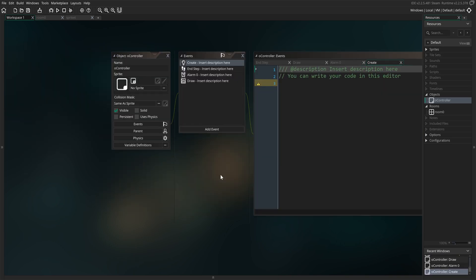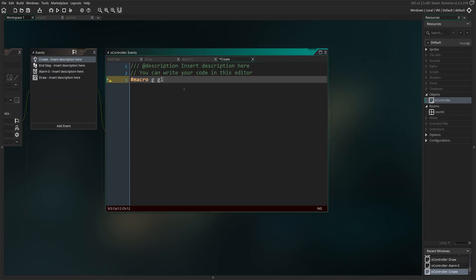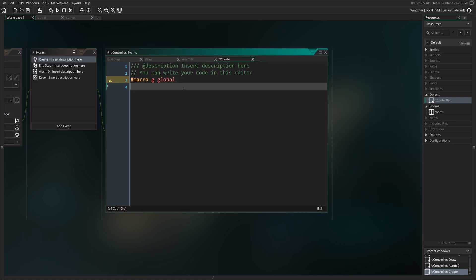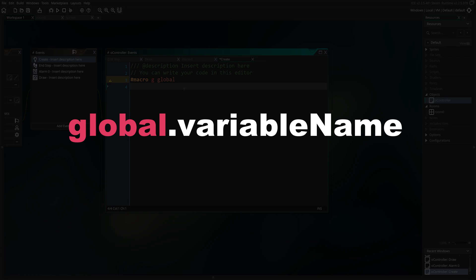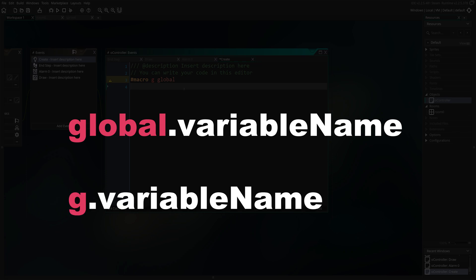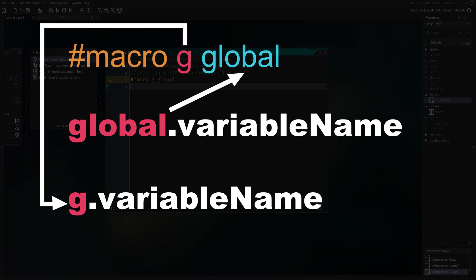Once that is done, we're going to go into the create event and declare a macro. We're going to call this macro G, and it's going to hold the value of global. If you want to declare a variable to be global, you usually have to write global dot and the name of the variable. However, if we want to be more productive, we can shorten that by just typing G dot the variable name, which is pretty useful.